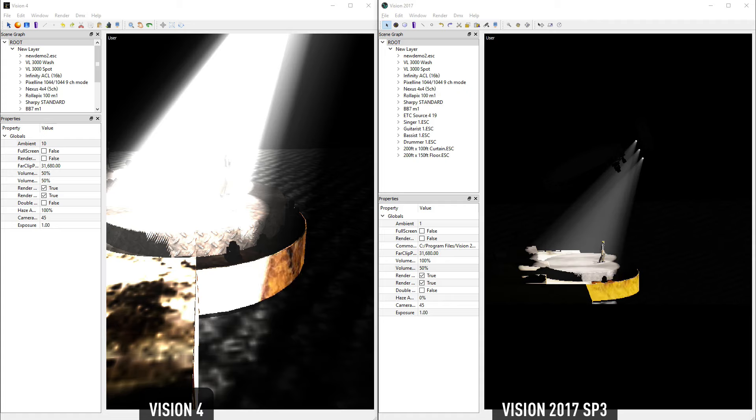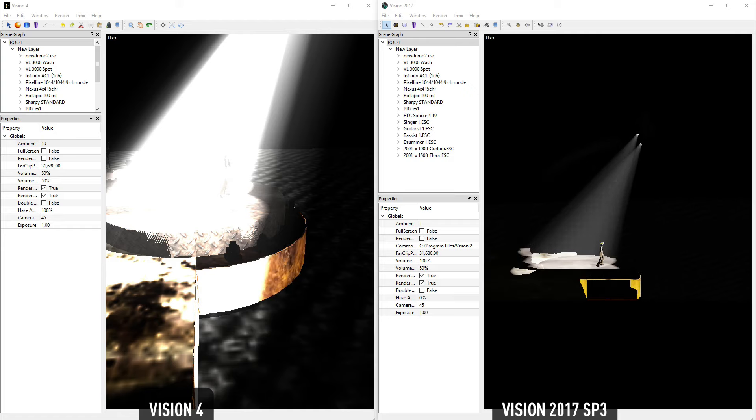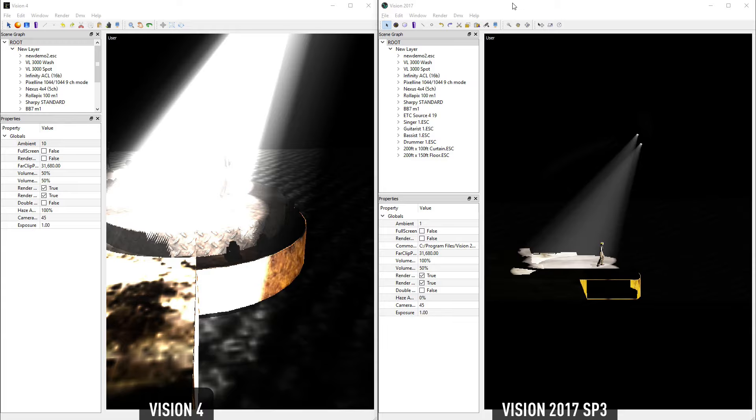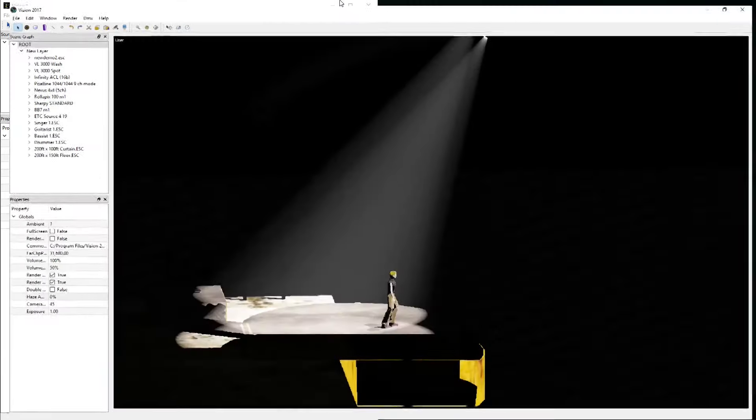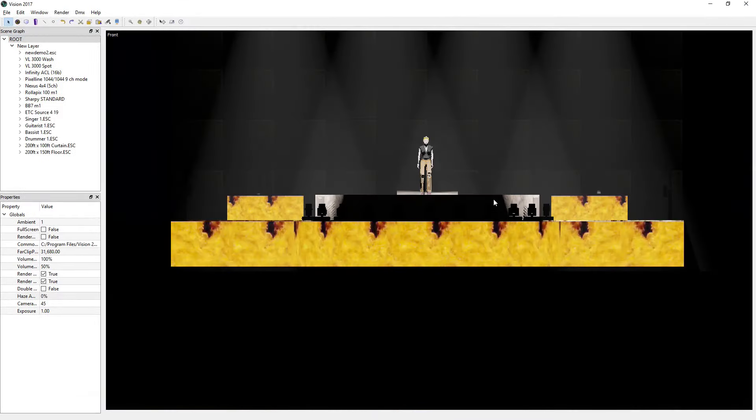This allows the user to fine-tune the amount of motion in the scene, further enabling you to reproduce the perfect environment for your event. Here we'll maximize Vision 2017, switch to a front view, and slowly increase the haze amount.